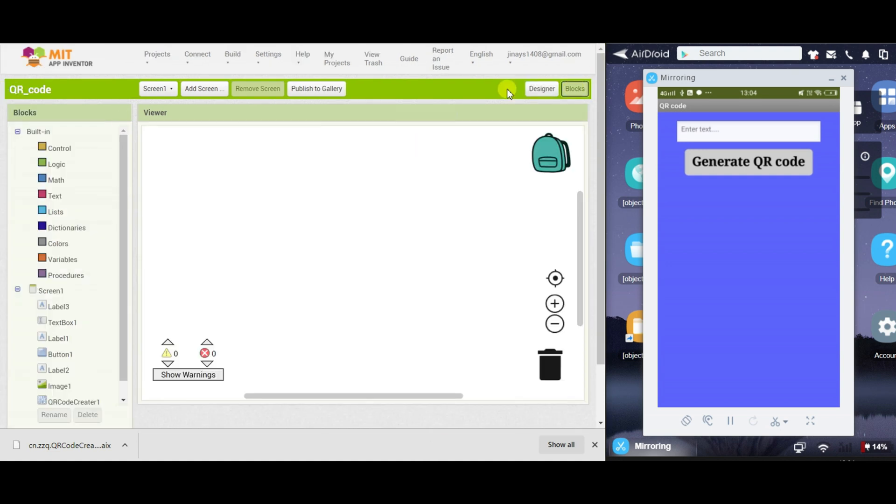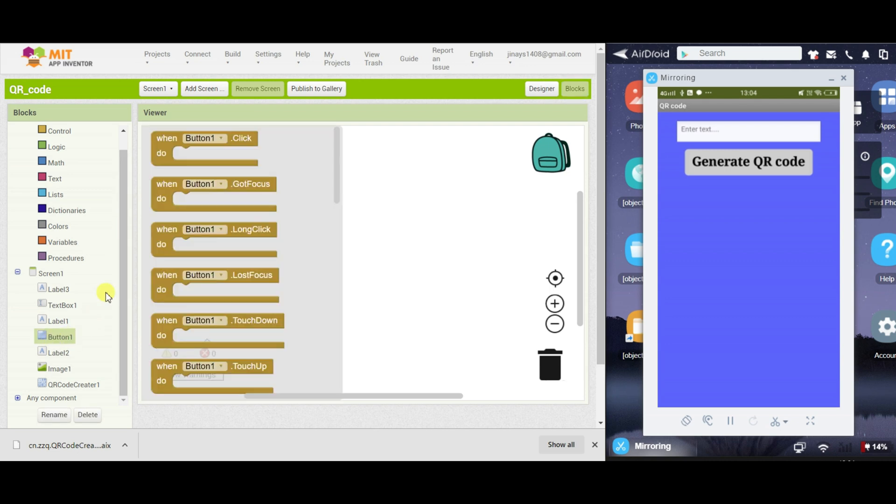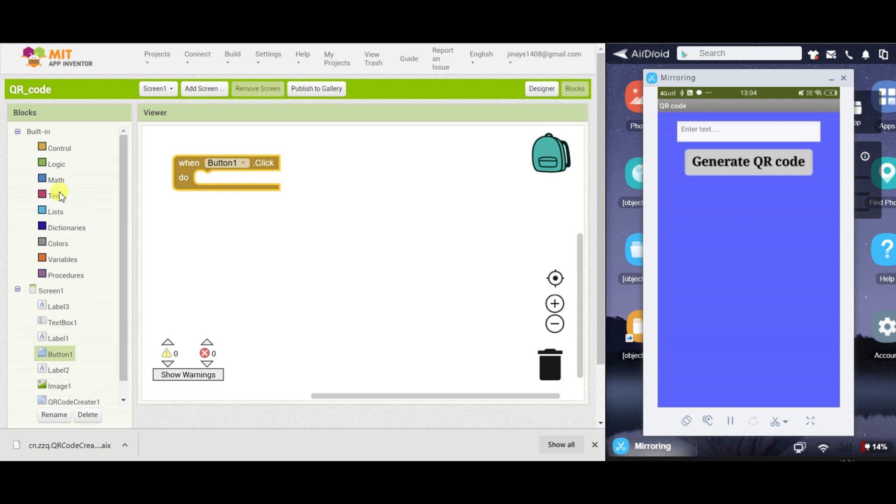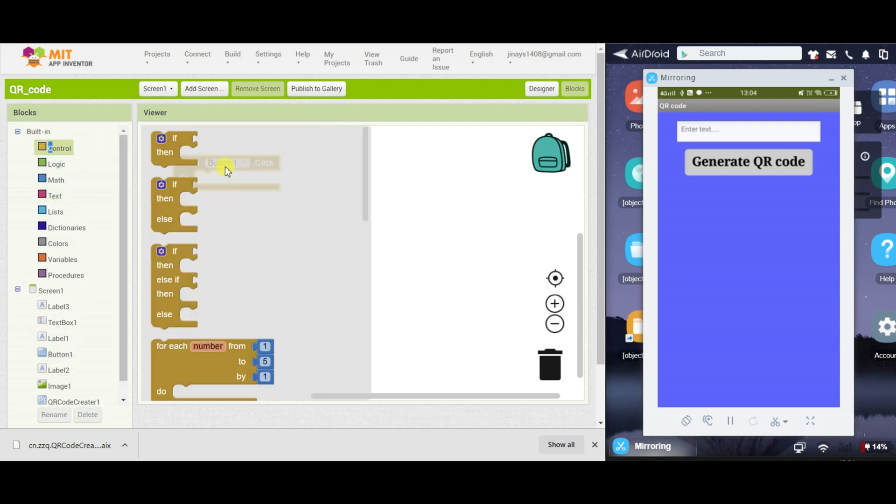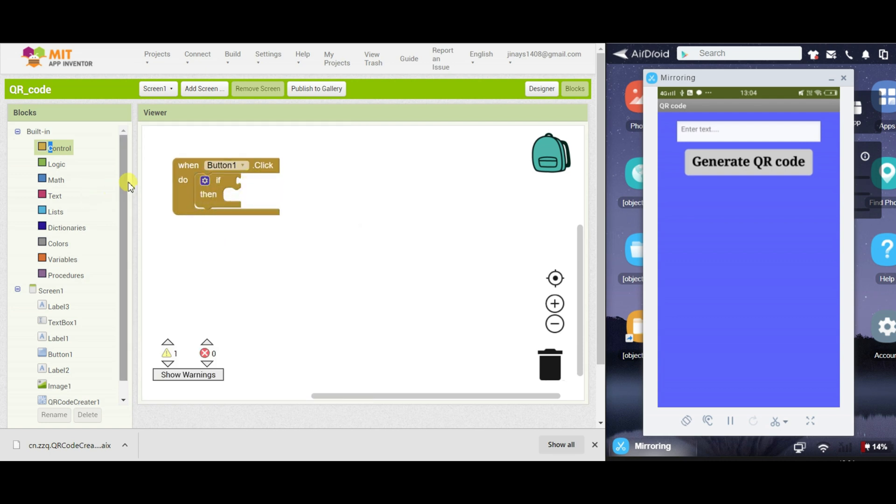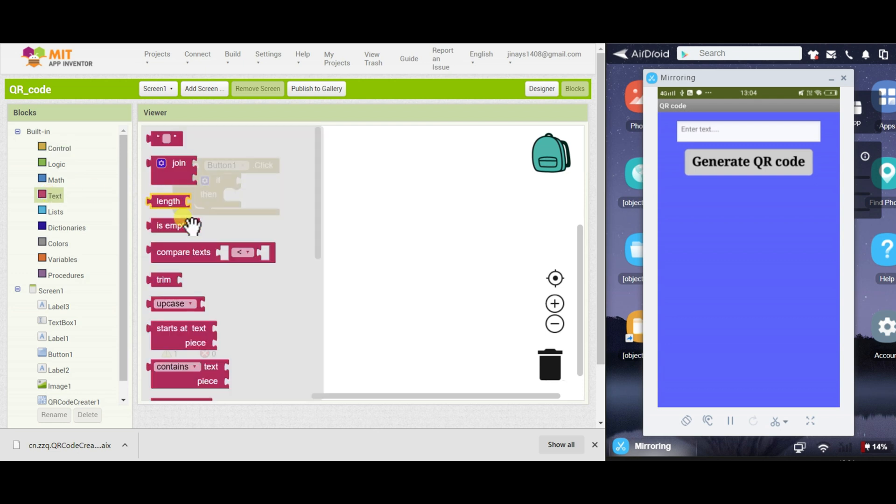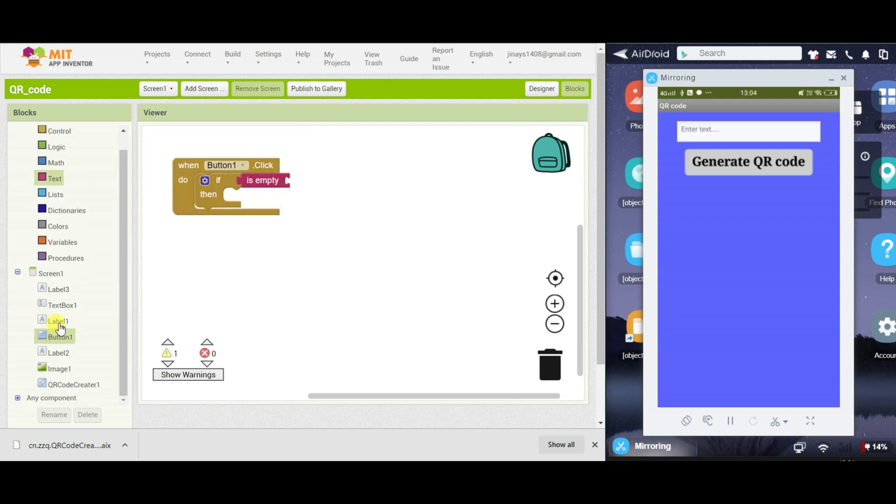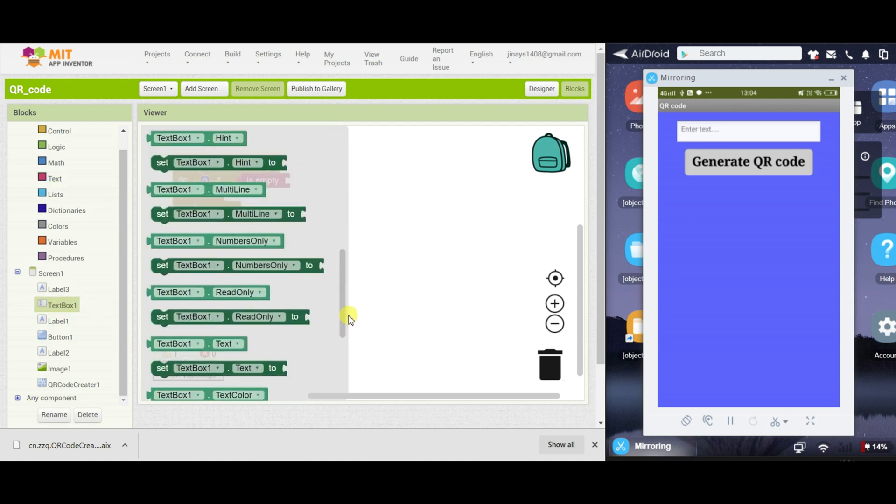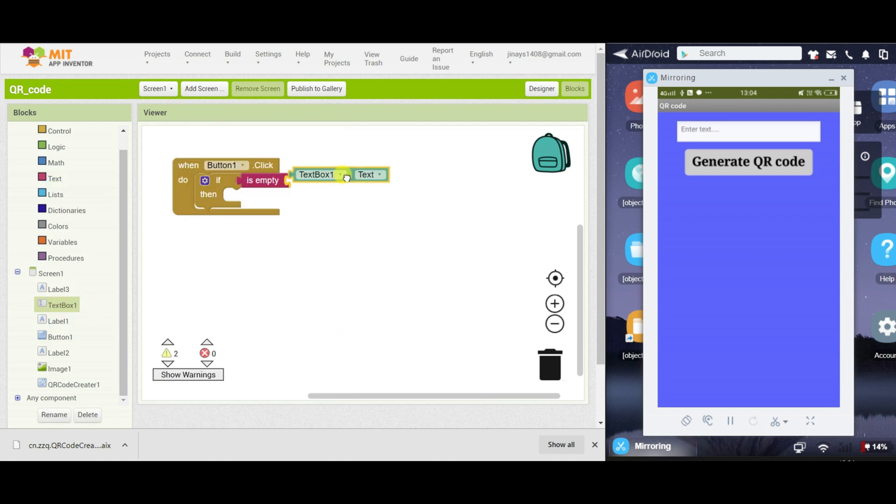So I will go to the block section and now whenever button one is clicked, first of all we will check whether the user has entered any text or not. So if the textbox1.text is empty,